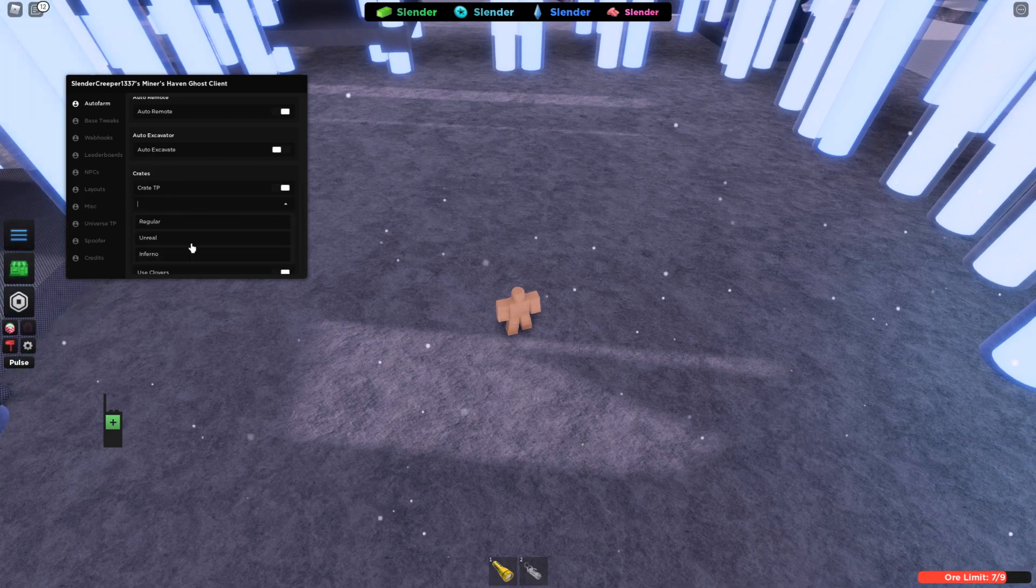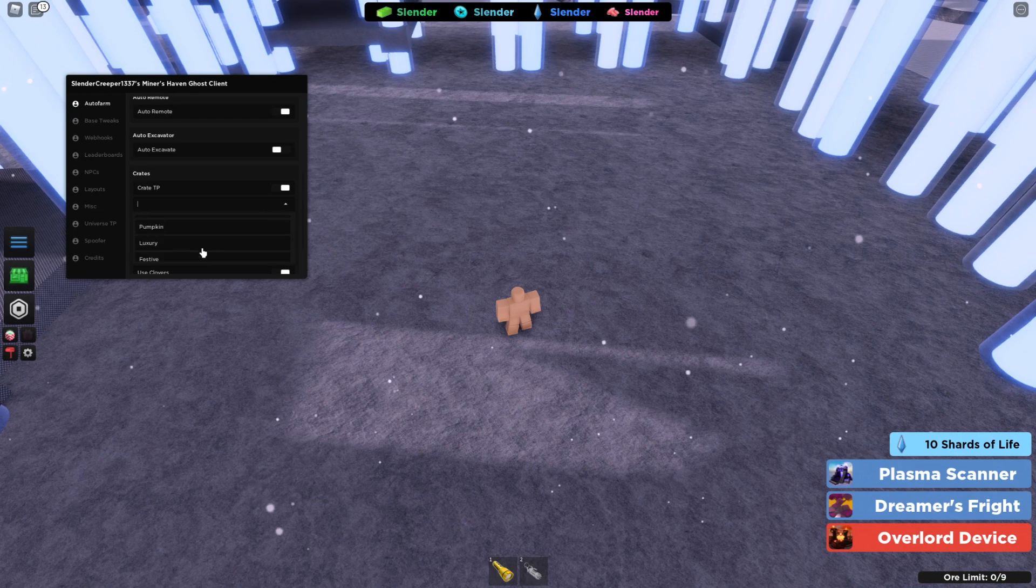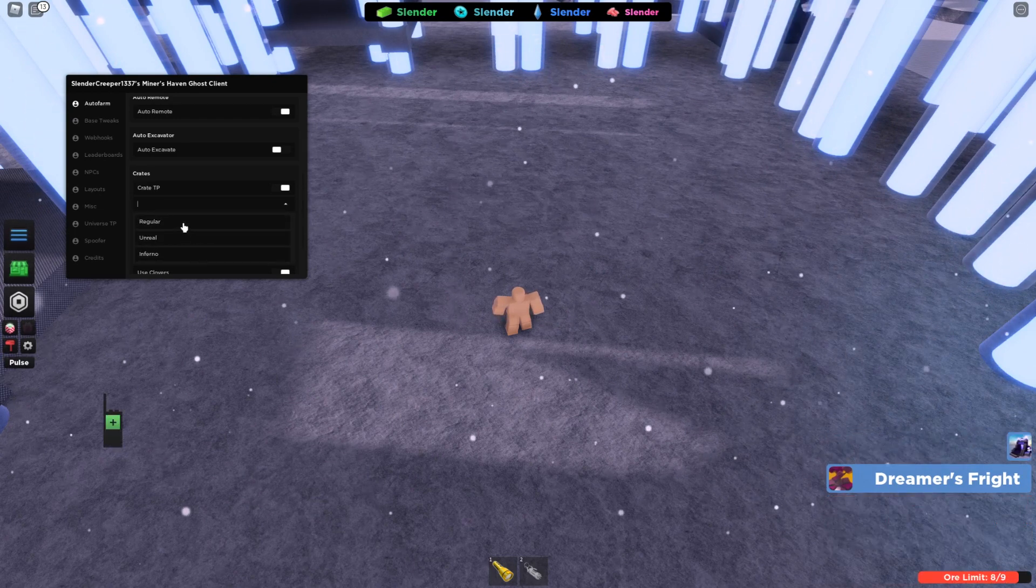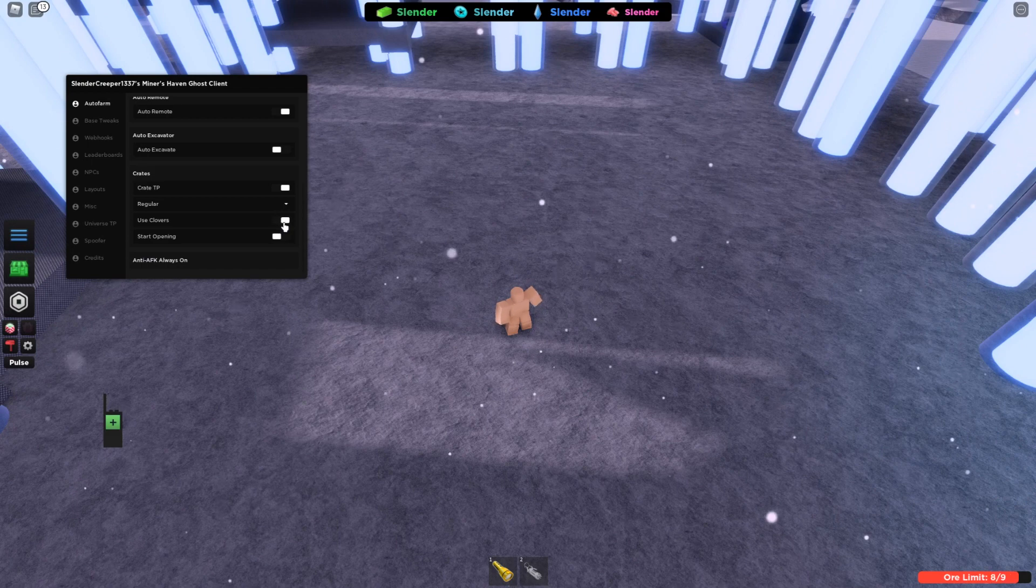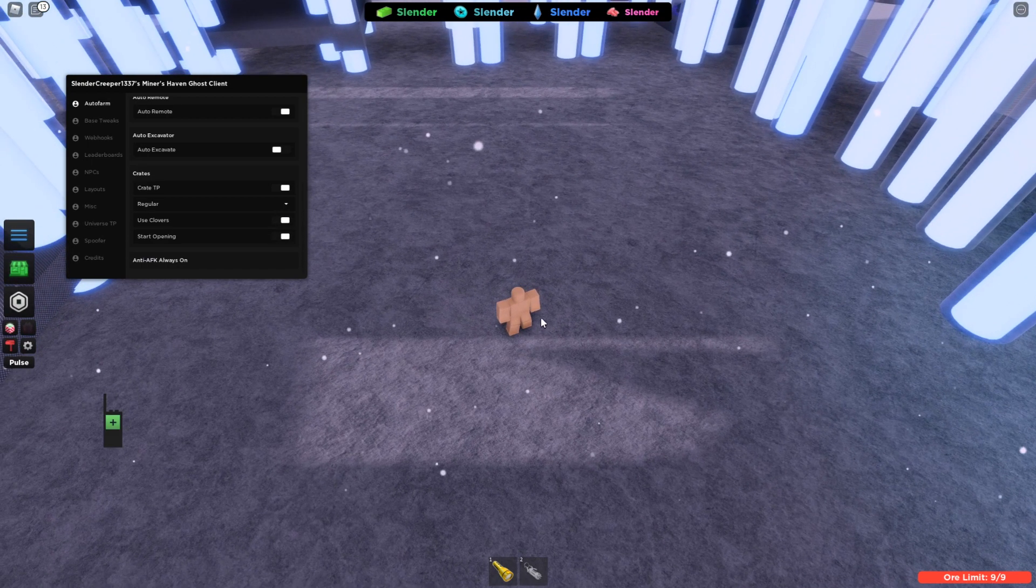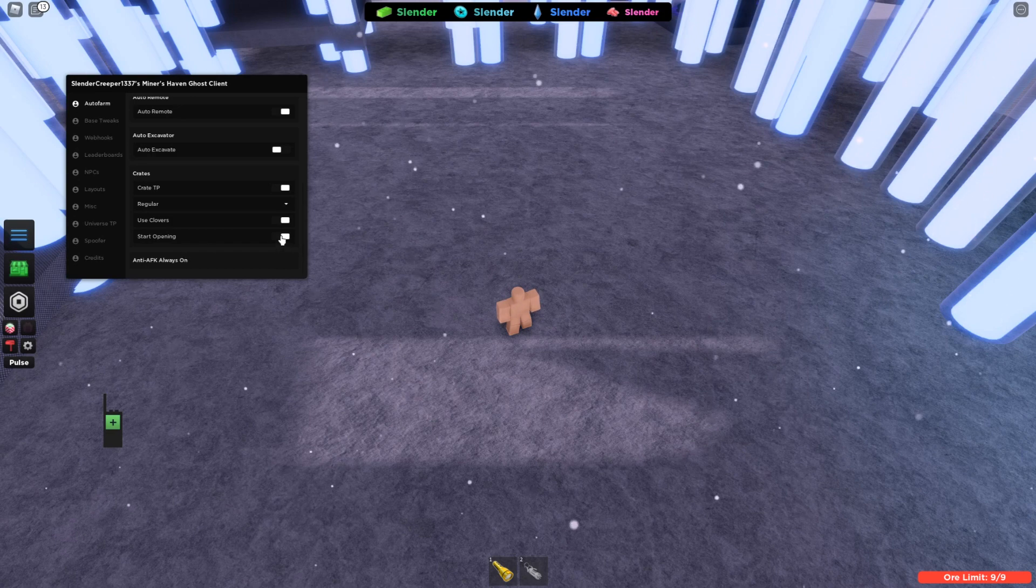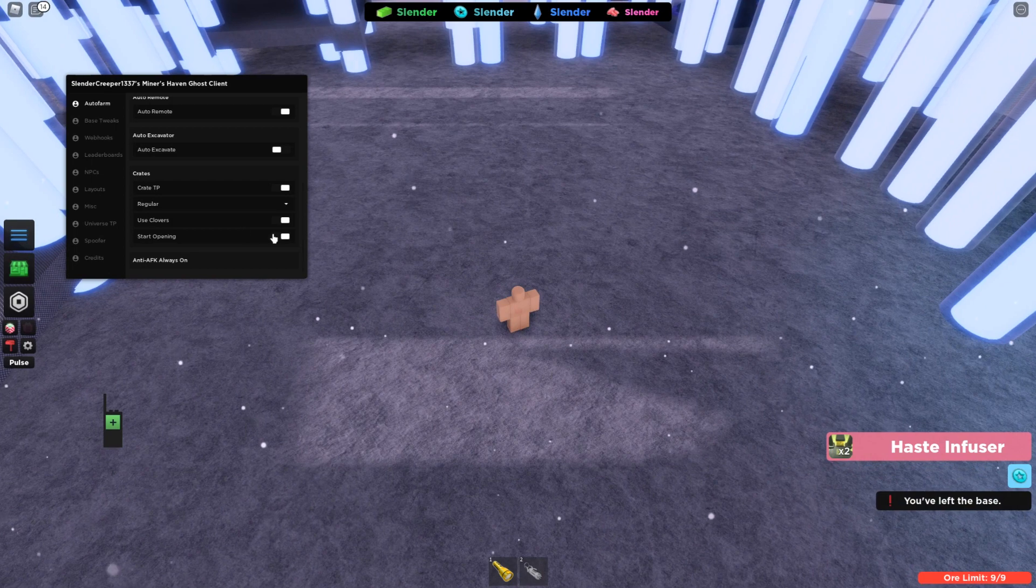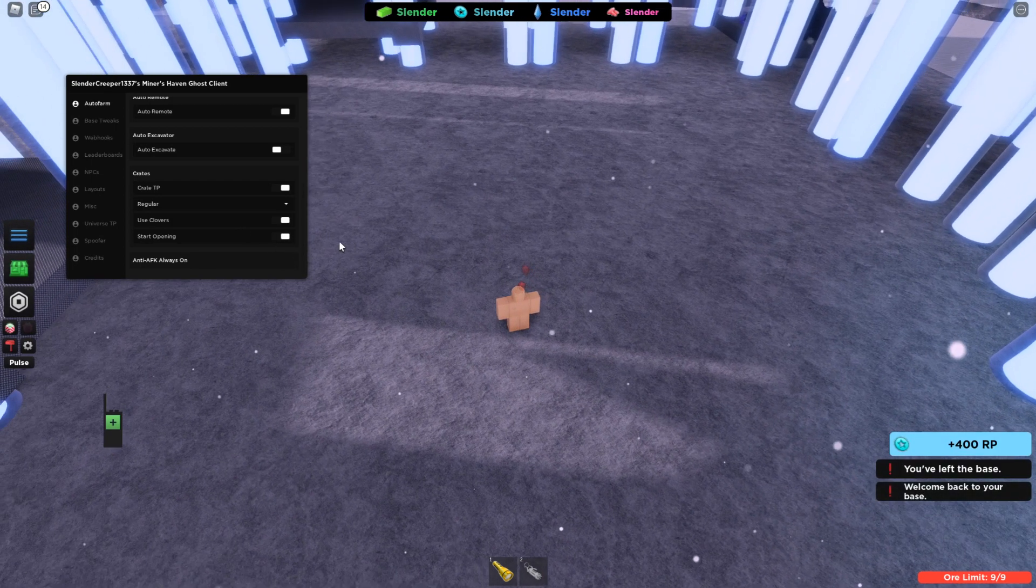There's also a crate opener which you can select which crate to open. Let's say you want to open regular boxes. You can turn on or off clovers and then you can start opening and you'll see it start to pop up. Yep, there it is. And it'll just keep opening.